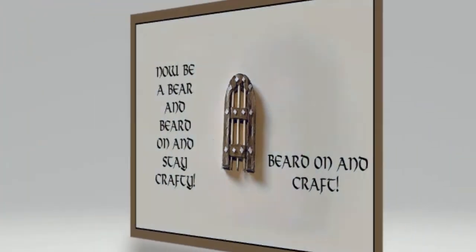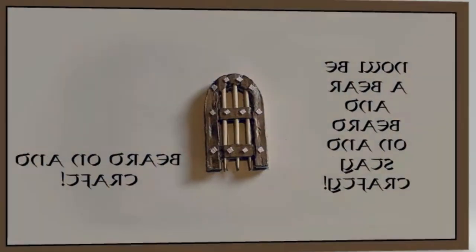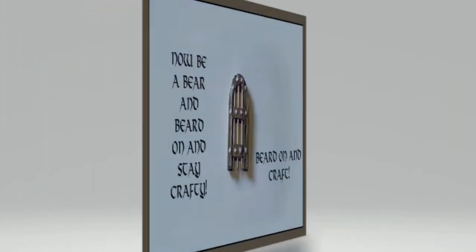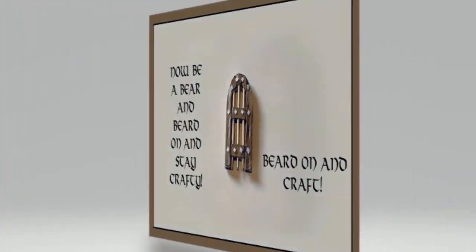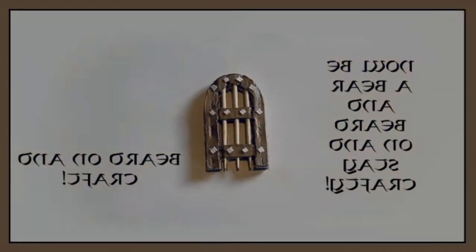Now be a bear, bear it on and stay crafty.